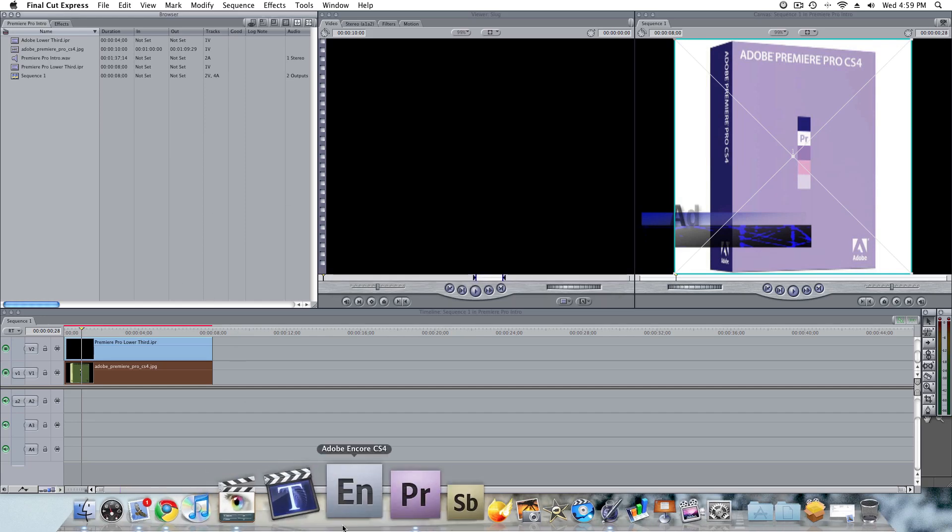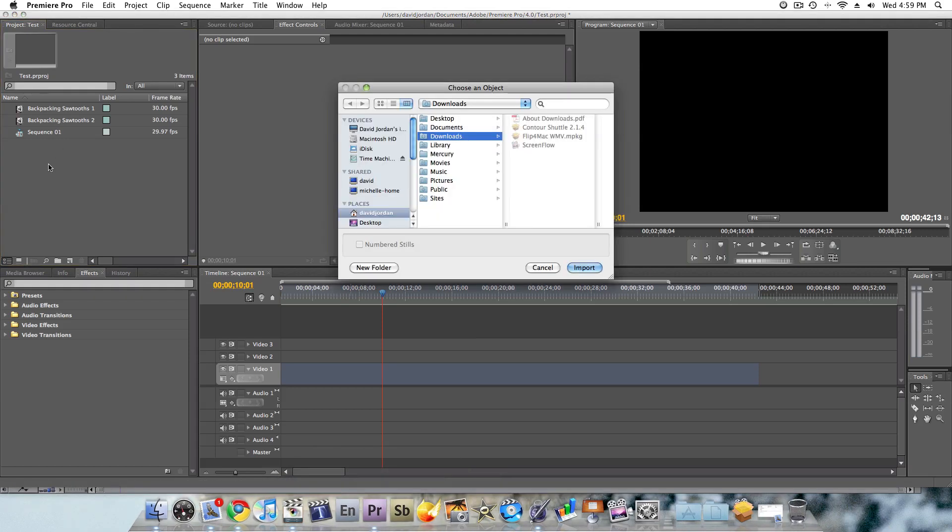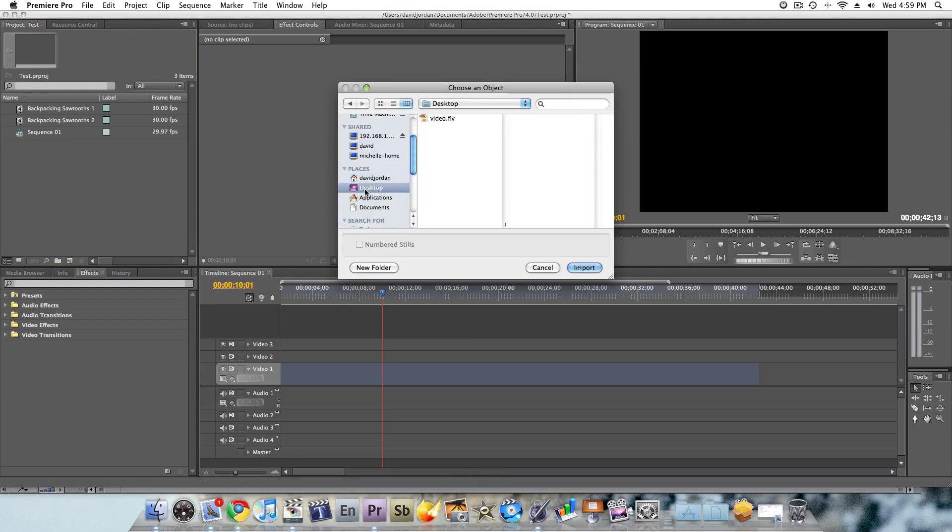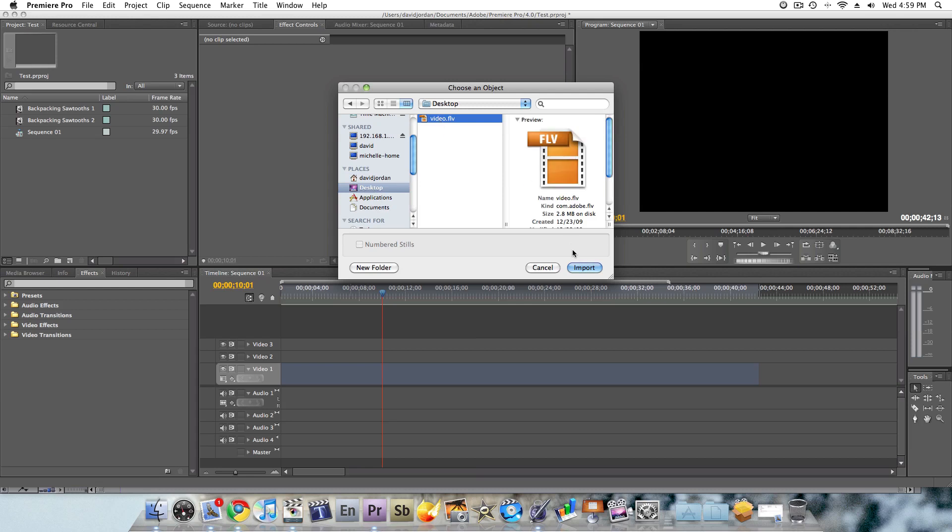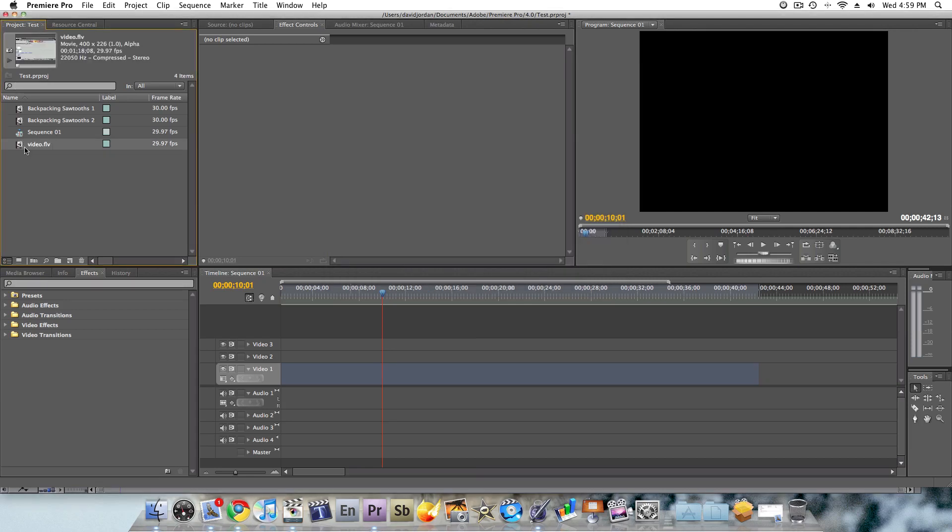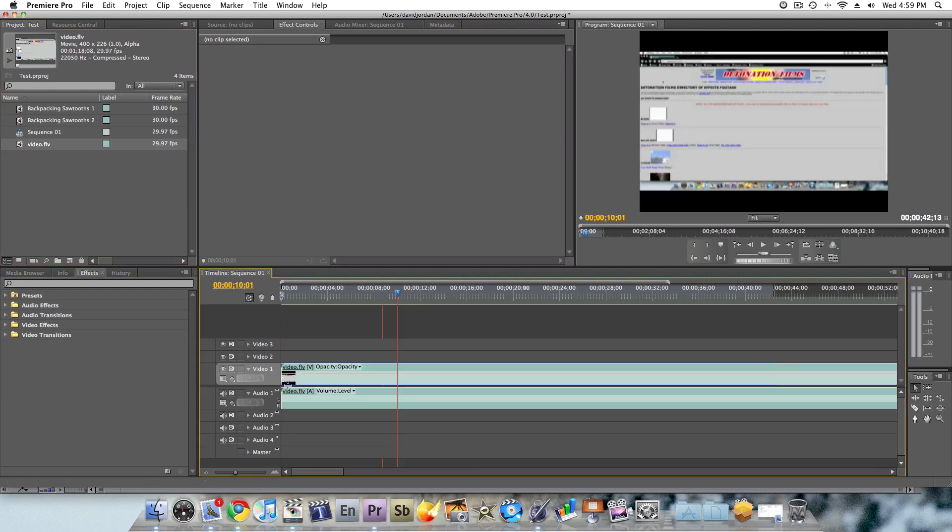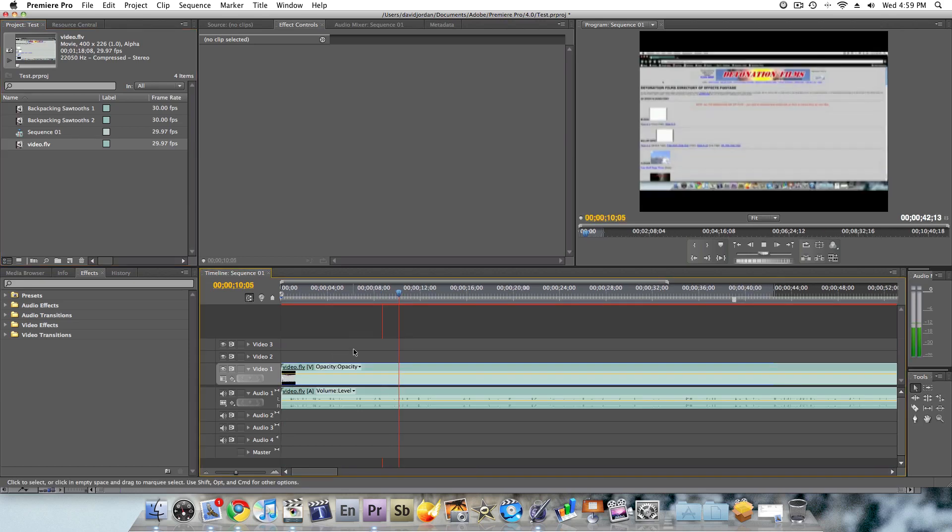In Premiere Pro, of course, we all know that the answer is going to be yes. It absolutely imports it just fine. As you can see here, I click the Import button. And it imports it, drag it right to the timeline, and start playing it.